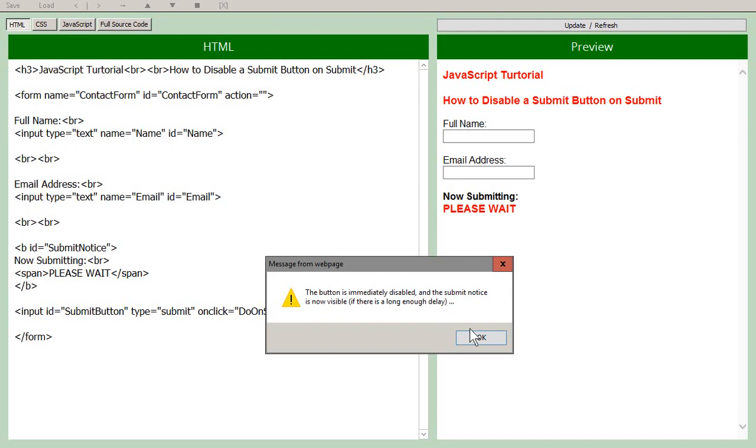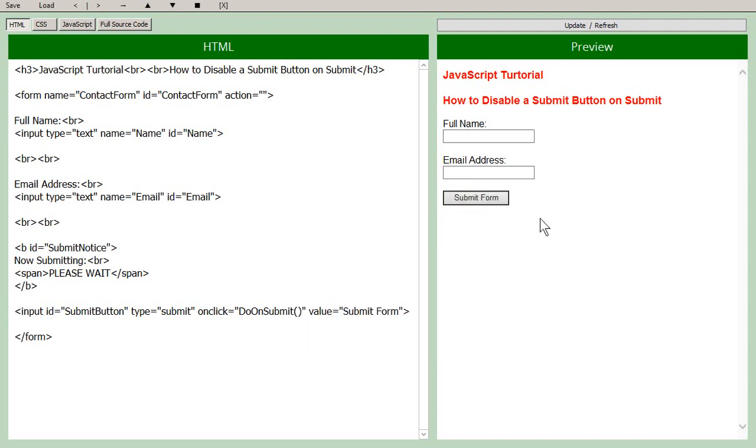So now when I click OK, everything resets because there's no action here for the form. It's blank, which means it just calls the page that it's on. And so it's basically refreshing the page here.